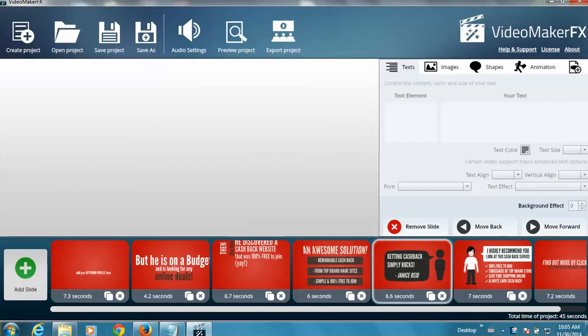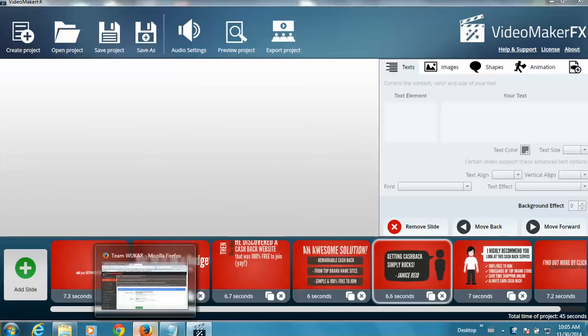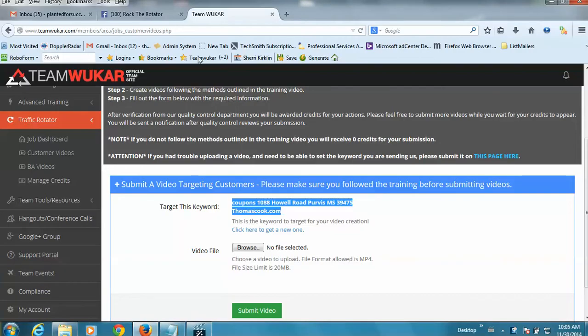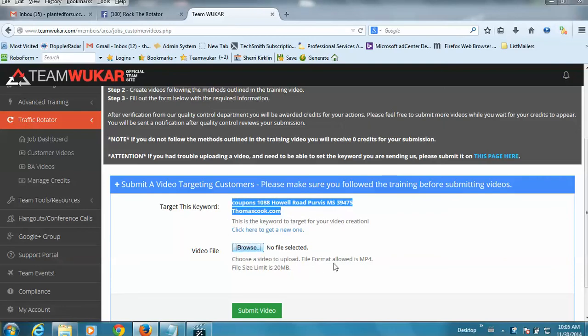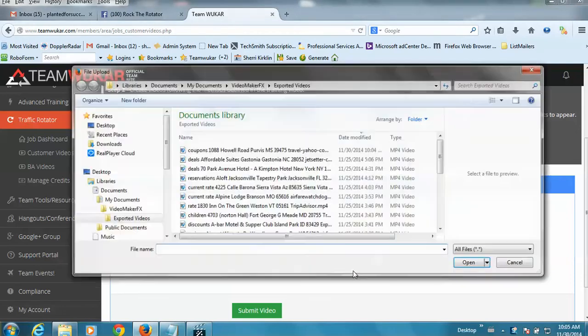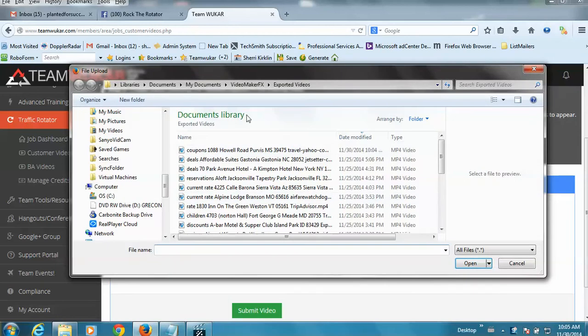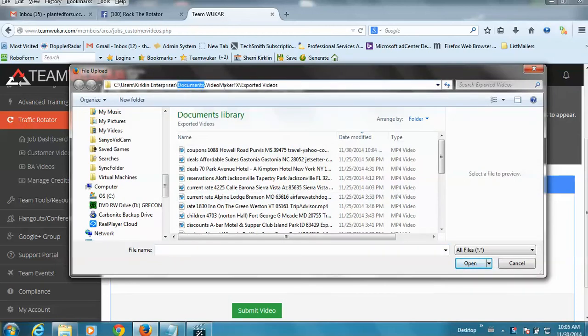Then you want to go back over to your browser, to your Team WooCar site, and you'll notice that your keyword is still highlighted from before. You'll want to click this browse button and navigate to the path. It's usually something like My Documents, Video Maker FX, Exported Videos.